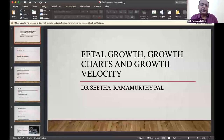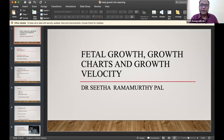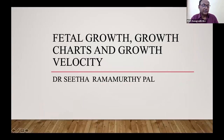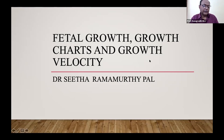It gives me great pleasure to introduce our next speaker, Dr. Sita Ramamurtipal, who is a managing committee member of Bengal OBG Society — actually, she's the treasurer now. She's the coordinator of the imaging science committee of FOCSI, a member of the RCOG Stunt Zone, and a fetal medicine consultant at Apollo Gleneagles Hospital, Kolkata. She's also the clinical secretary of ISOPARP and has held many past positions in FOCSI.